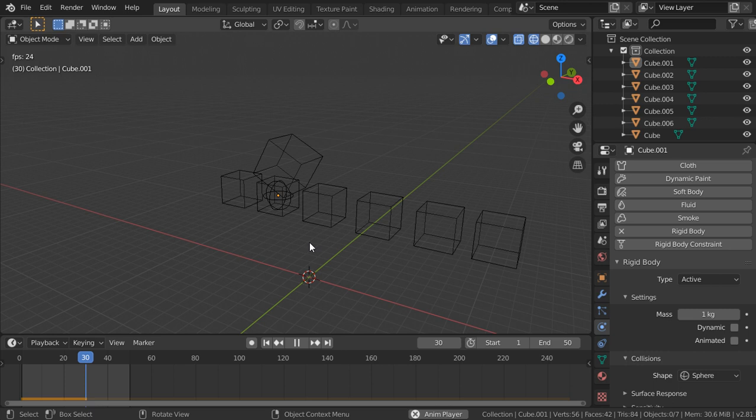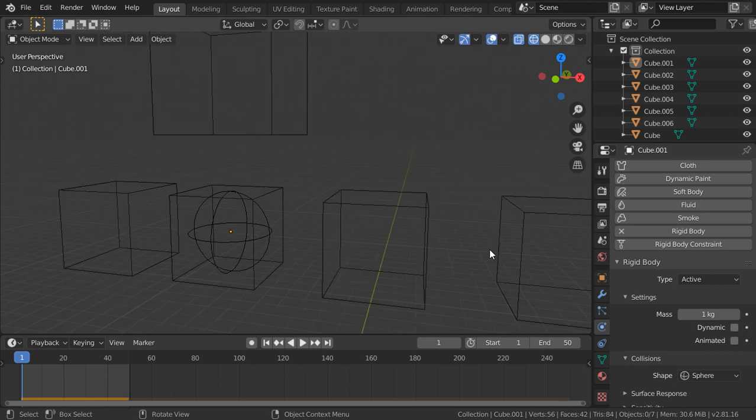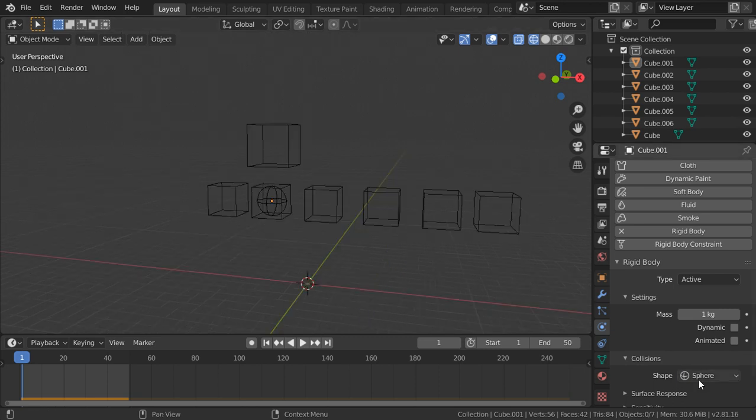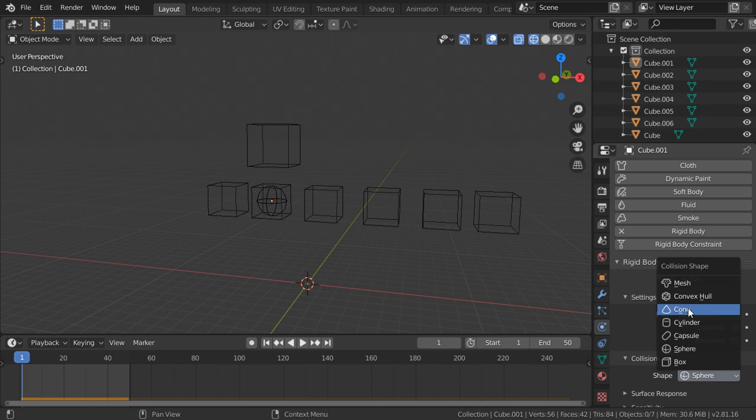As you can see, these shapes collision type, it's simulating this shape. So it can simulate this capsule, it can simulate the cone, it can simulate the mesh.